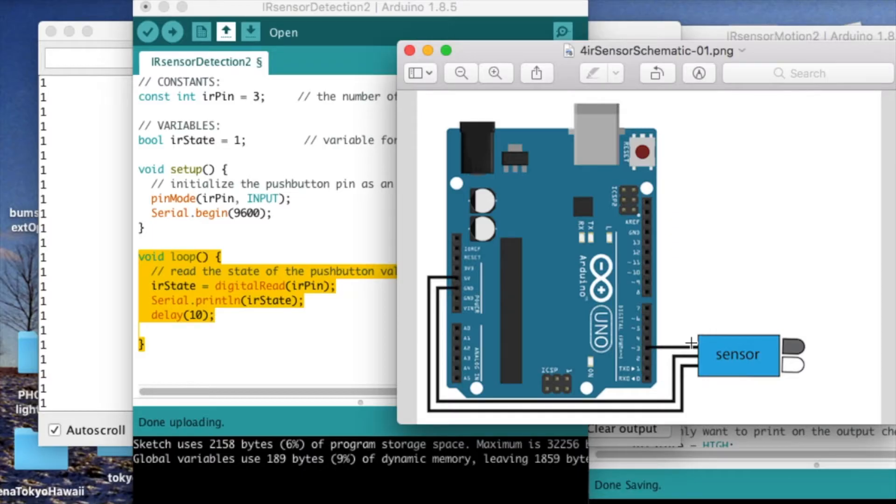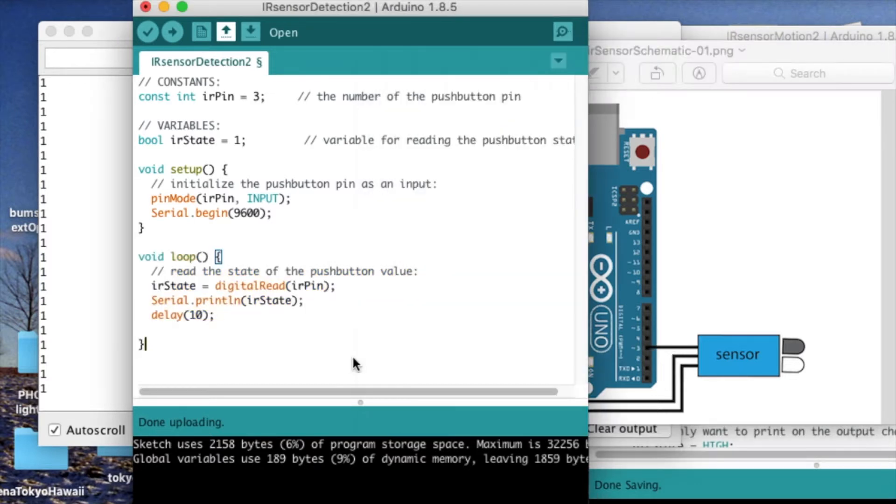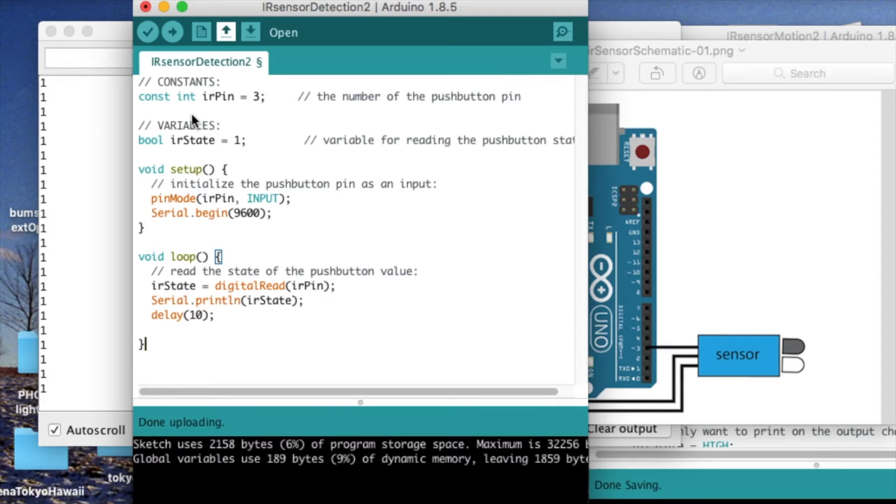Here's the schematic for the circuit that I just put together. The output of the sensor is going to pin 3 here. And here's the code for reading in that output from the sensor. It's very similar to the switch code I showed a few minutes ago in this video.